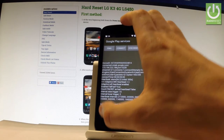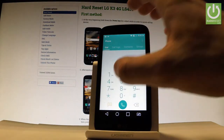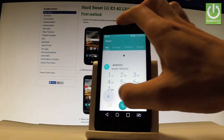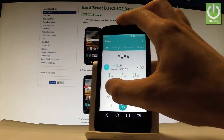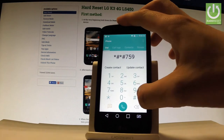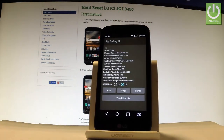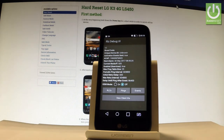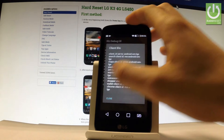Let's open Debug UI using star hash hash 7 5 9 hash star hash star. Debug UI pops up and you can, for example, view client IDs right here. Tap close to close the window.